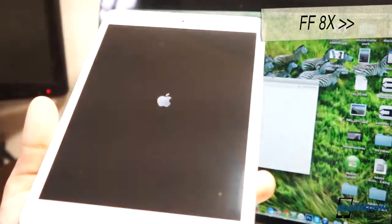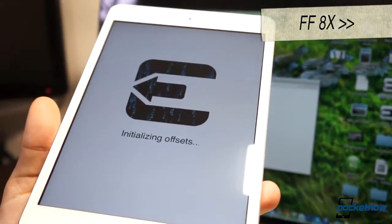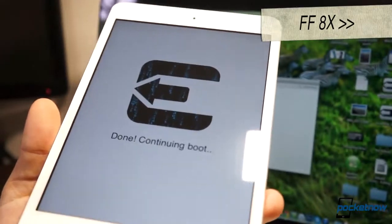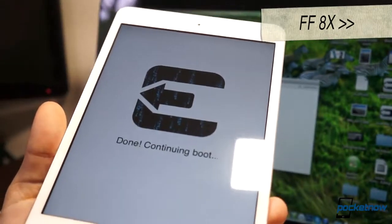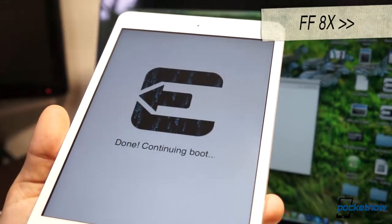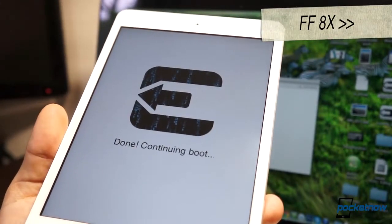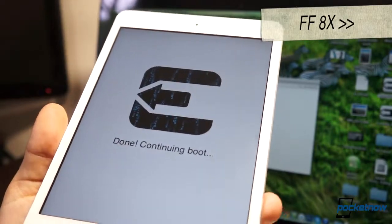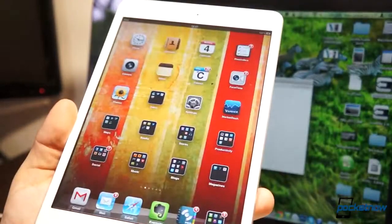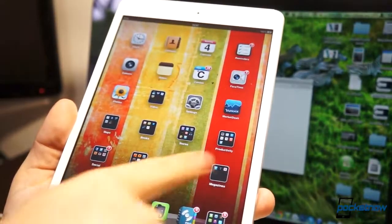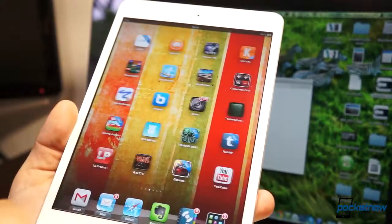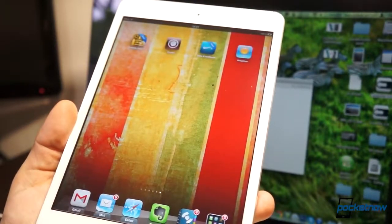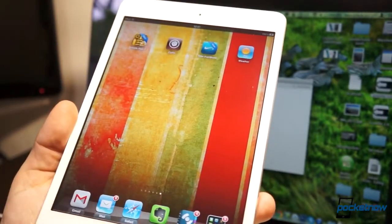So once everything loads, and we're fast-forwarding again because this is taking a long time, it'll continue to boot. If you have a password lock on your iPad, it'll give you the password dialog box, or it'll give you whatever slide-to-unlock feature you have, and then you move to the end of your app tray, and you'll notice that Cydia is installed.